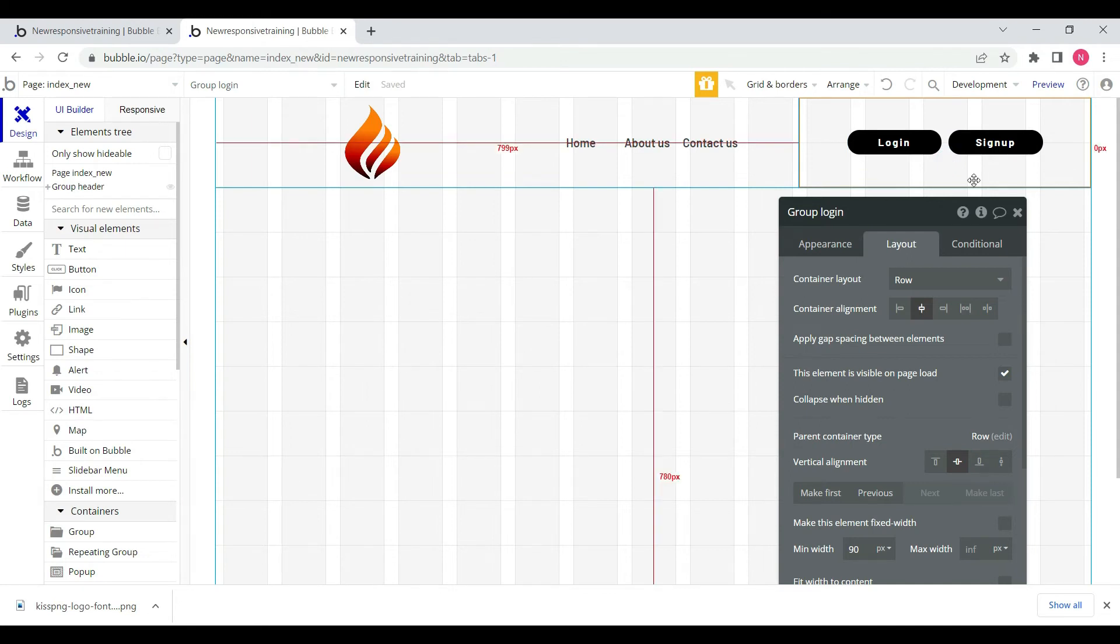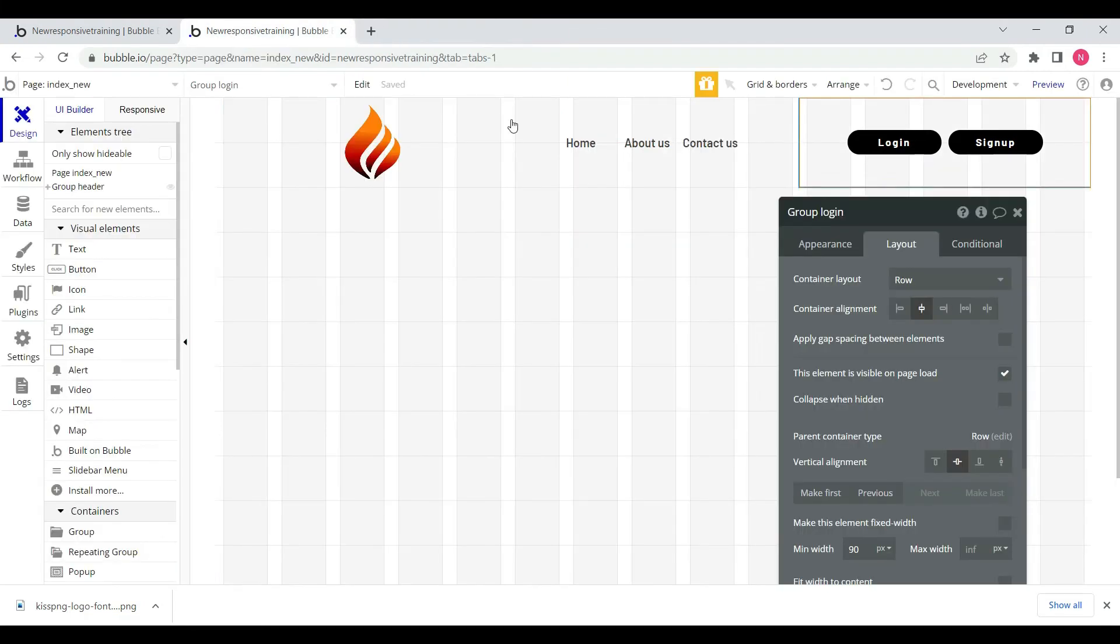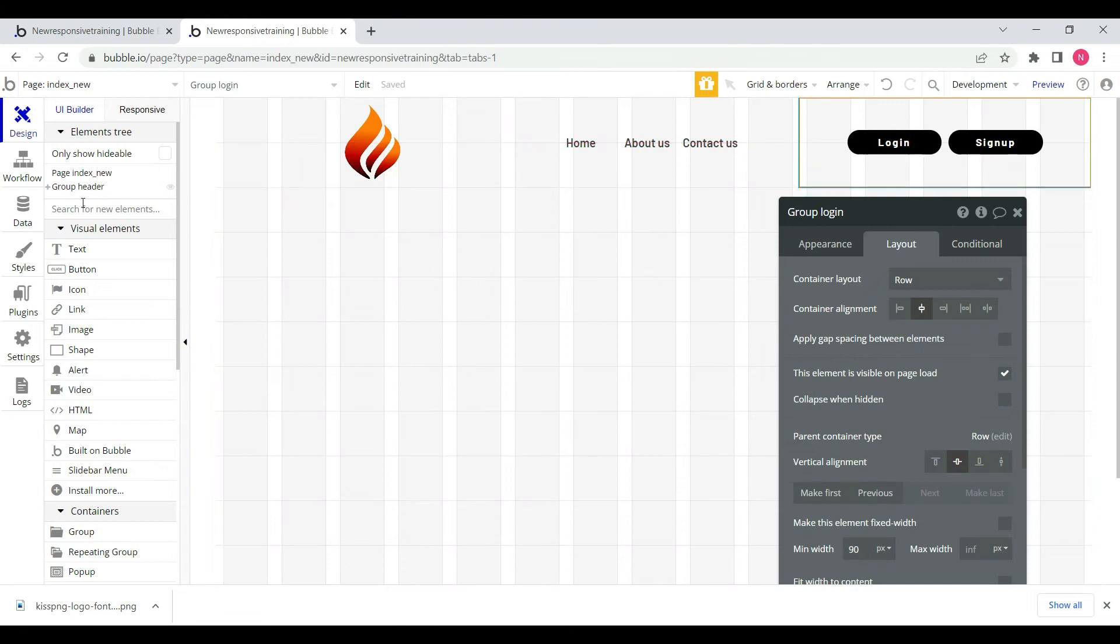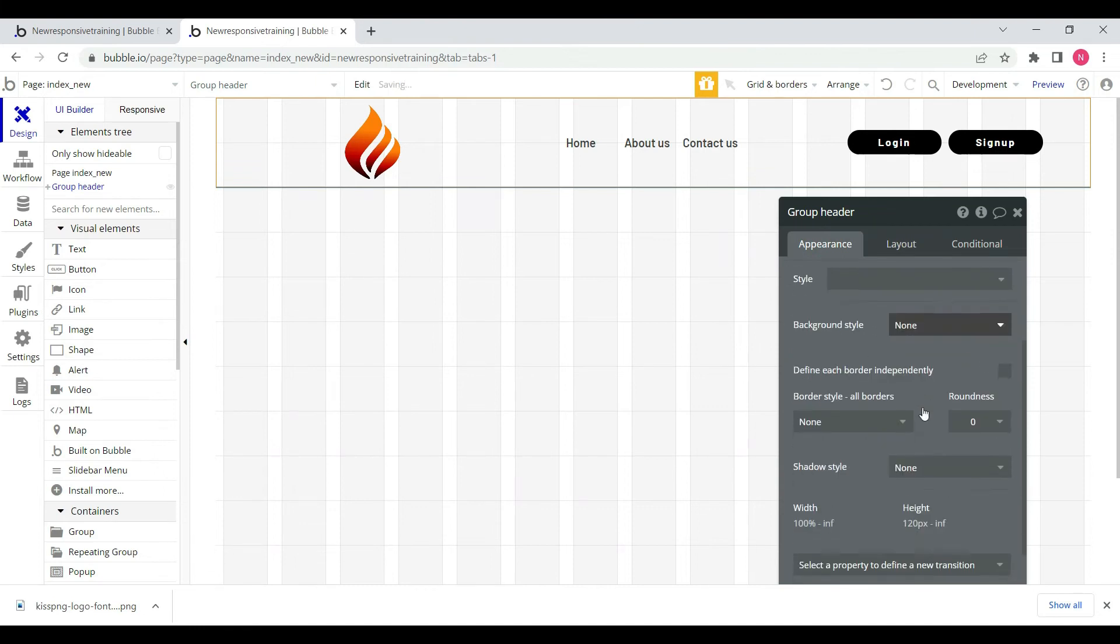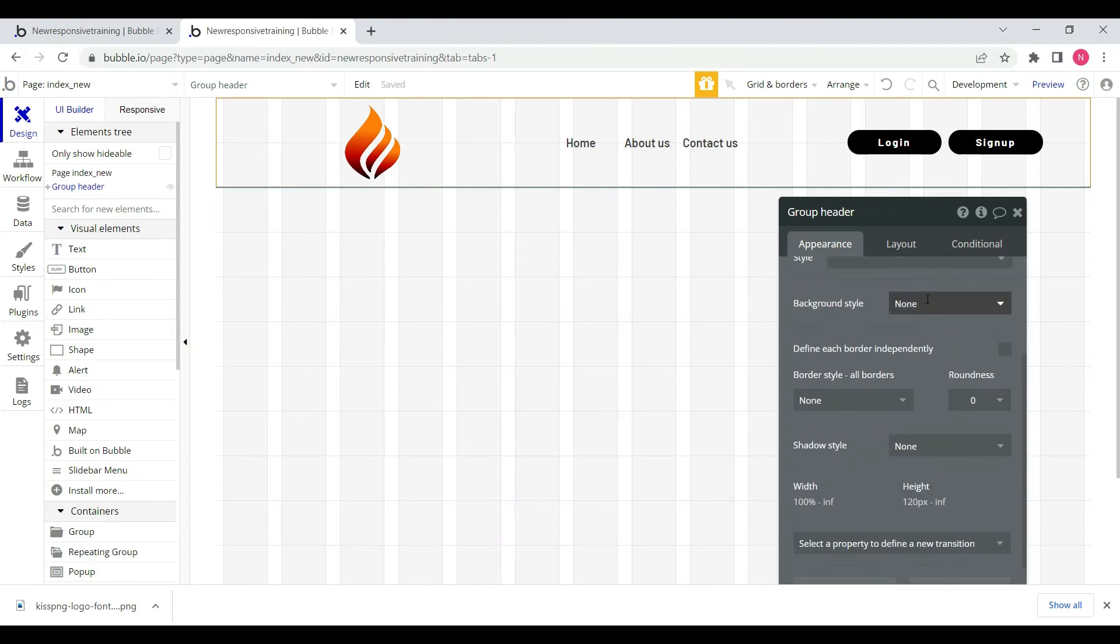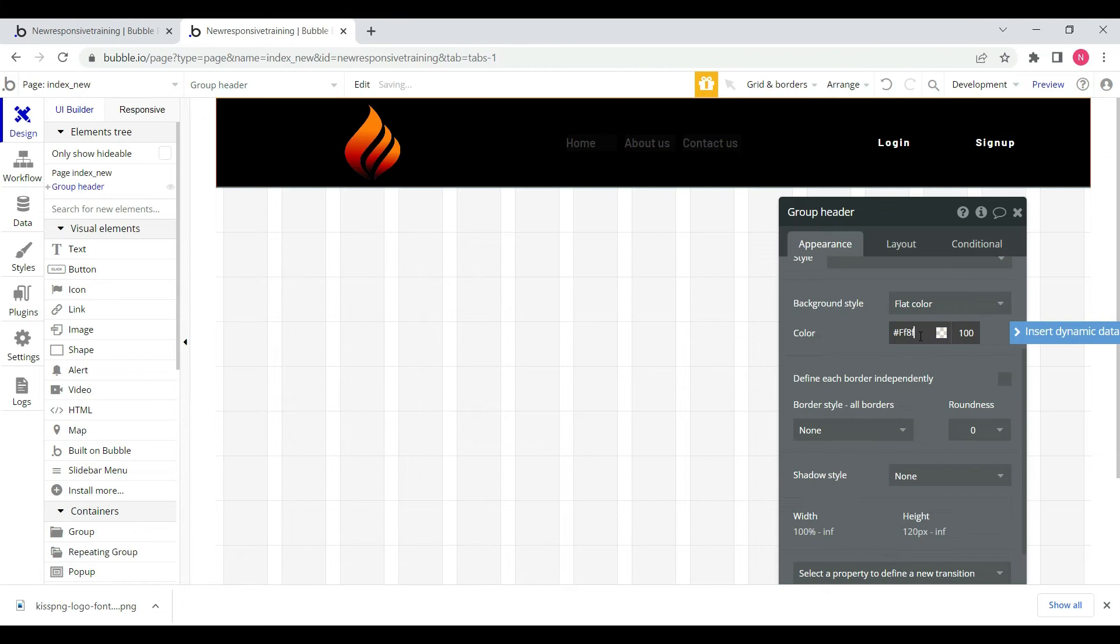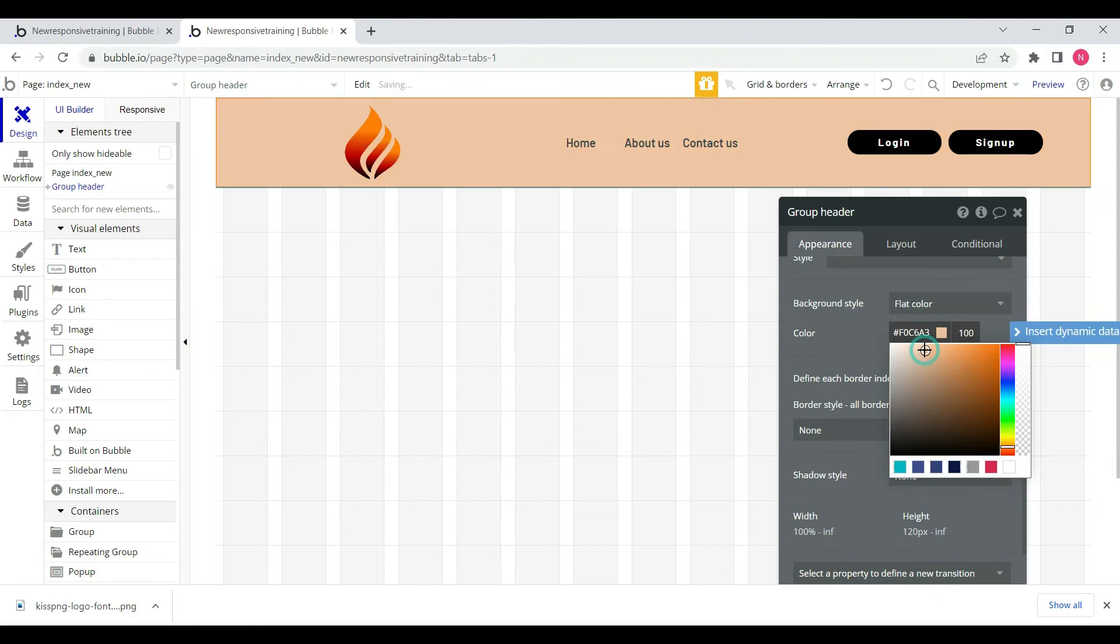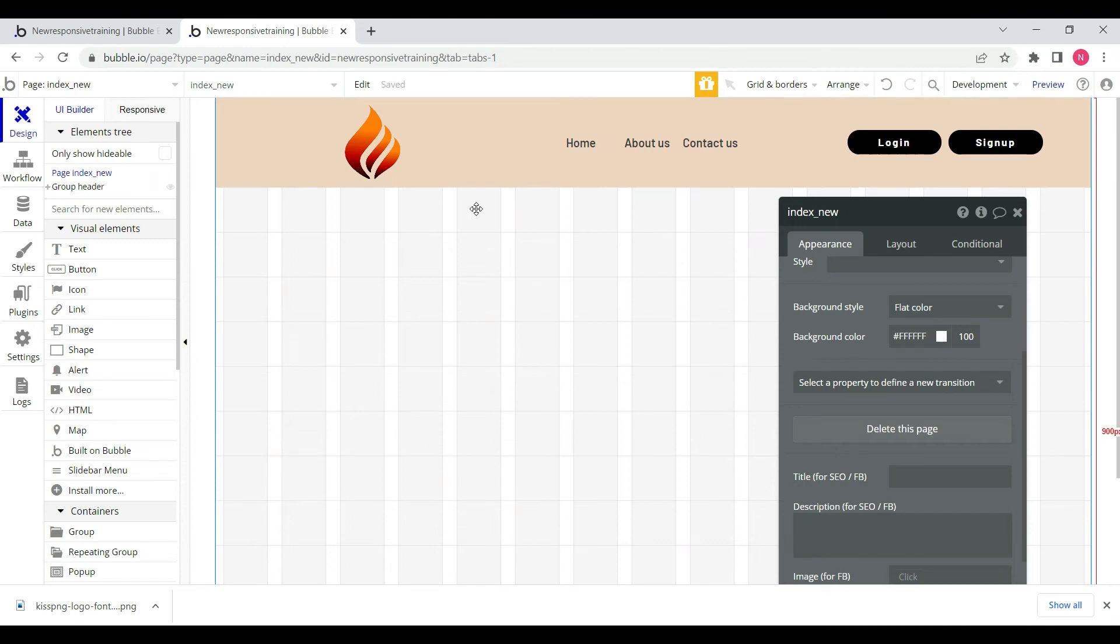Okay, let's run it and have a look. We can add a background color to the main group header. Let's choose a background style with black color.